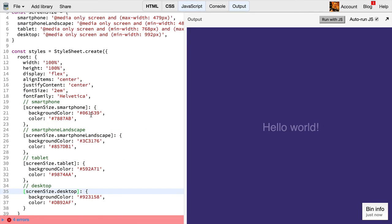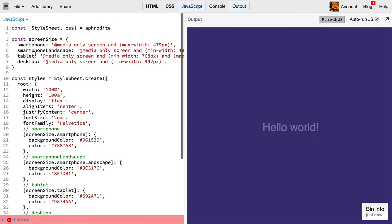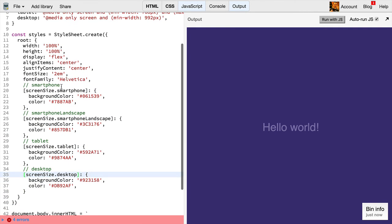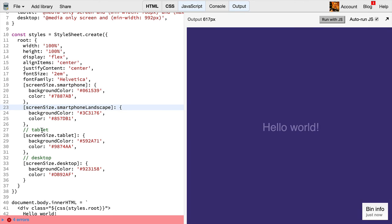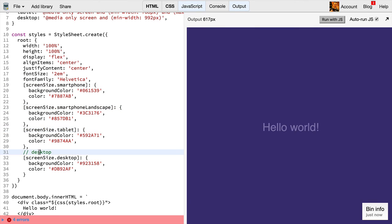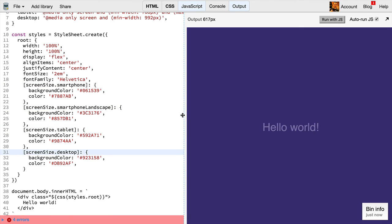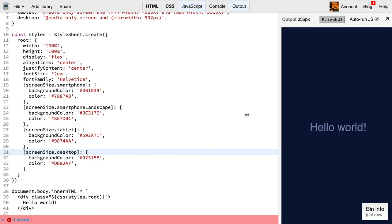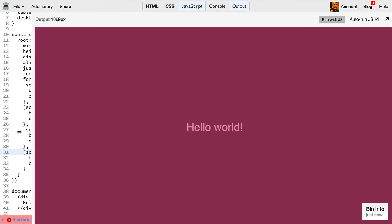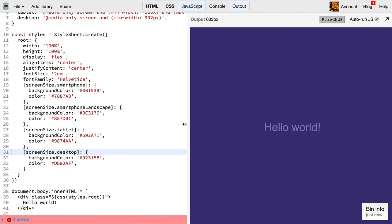Great, so now we've pulled out these media queries and given them proper names, and so we can actually get rid of these comments because they're no longer useful to us, and our media queries are still working. And that's how you use media queries with Aphrodite.